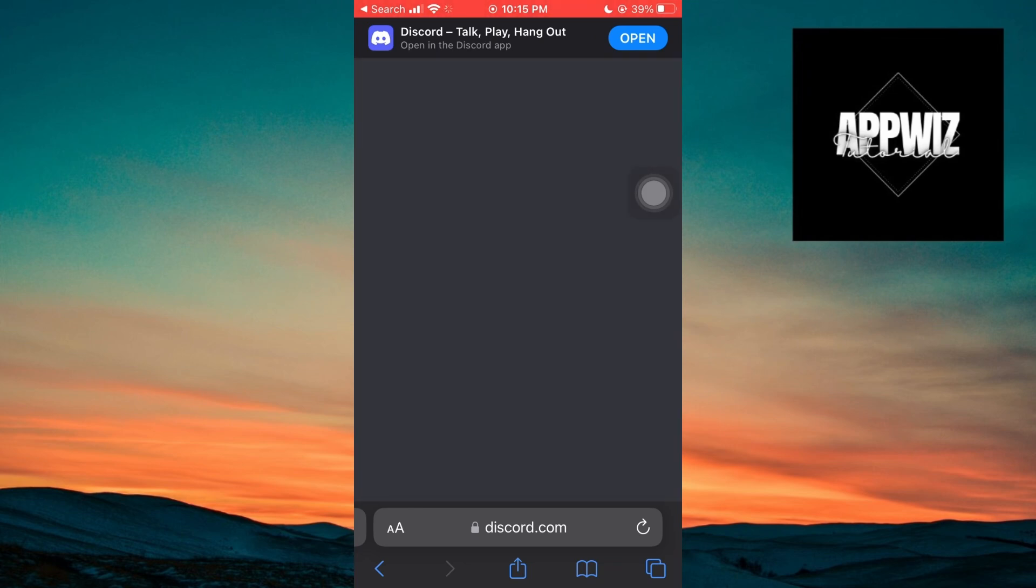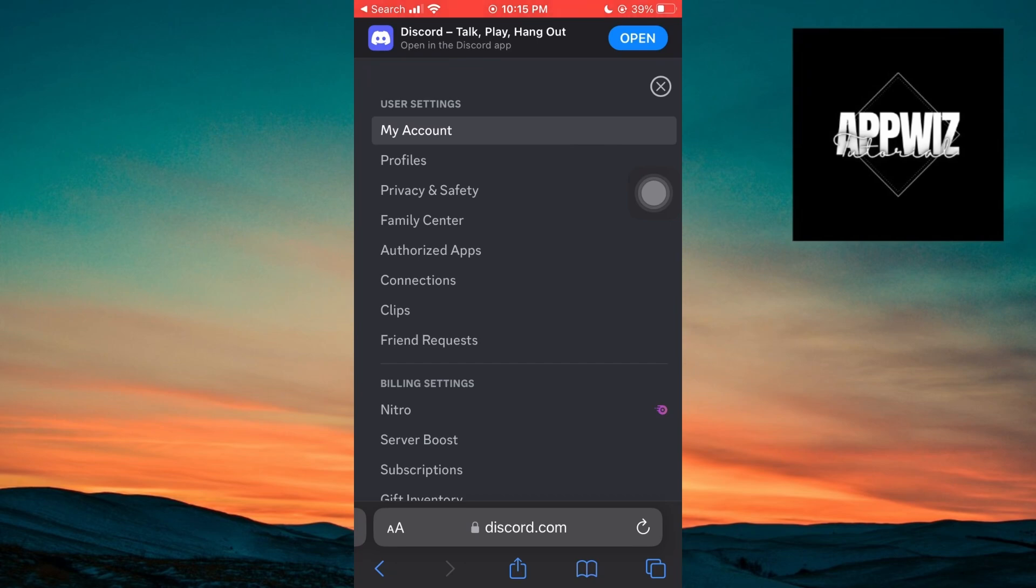Now, inside the gear icon settings, click on Privacy and Safety under User Settings.